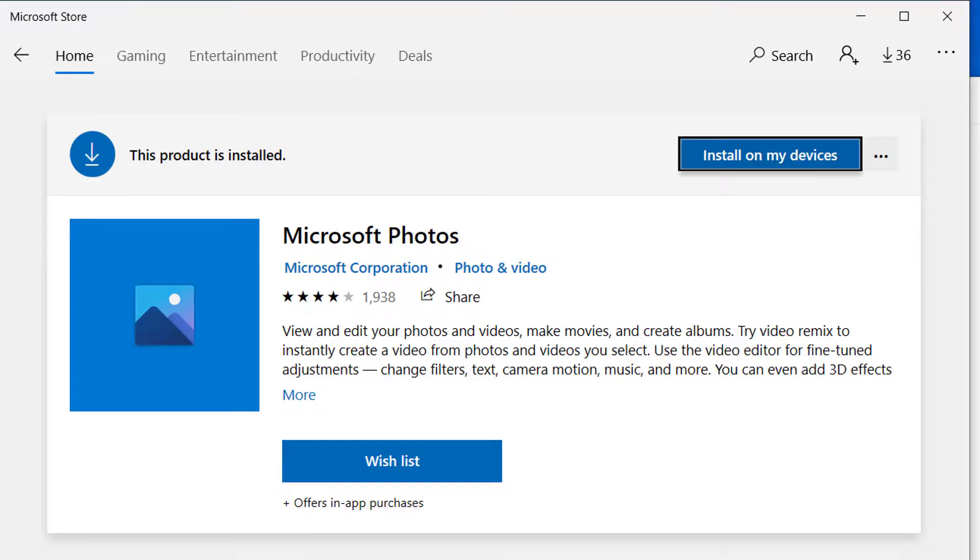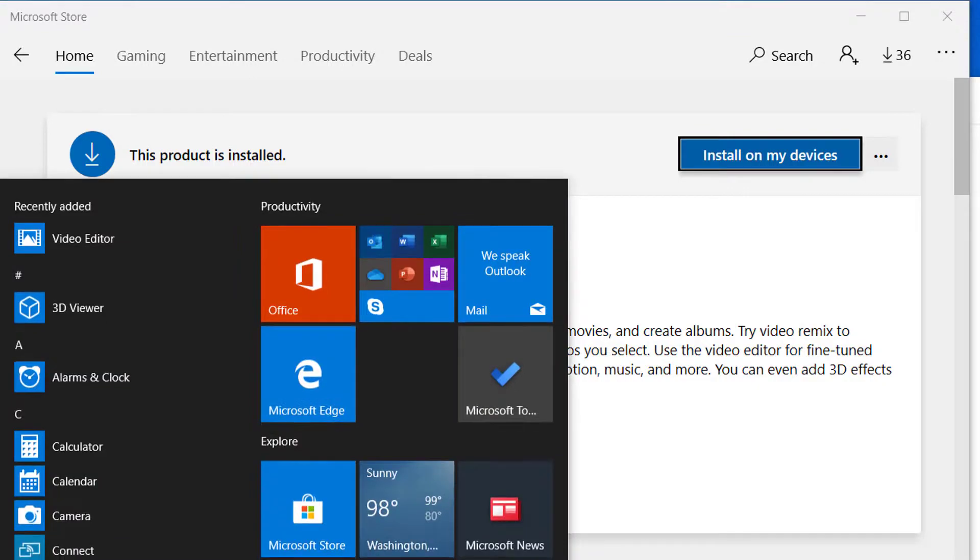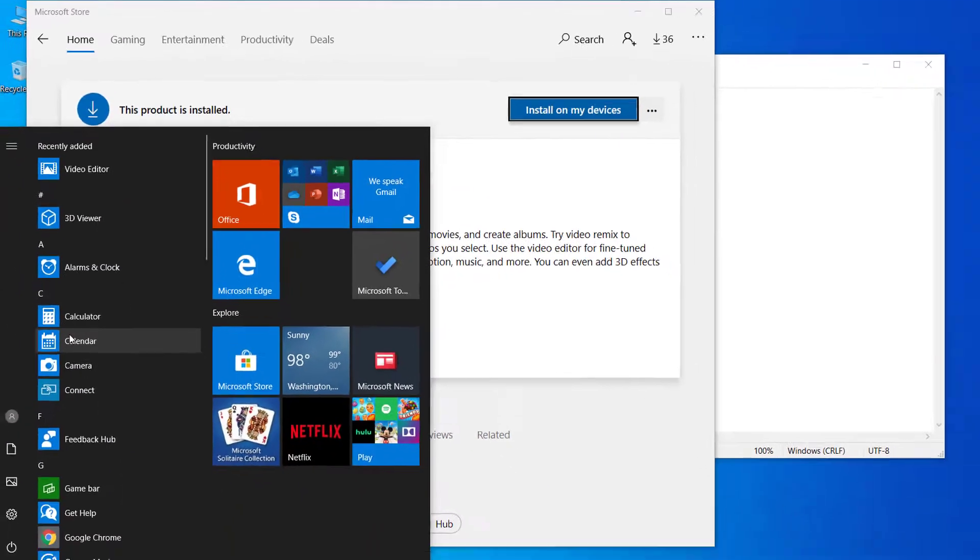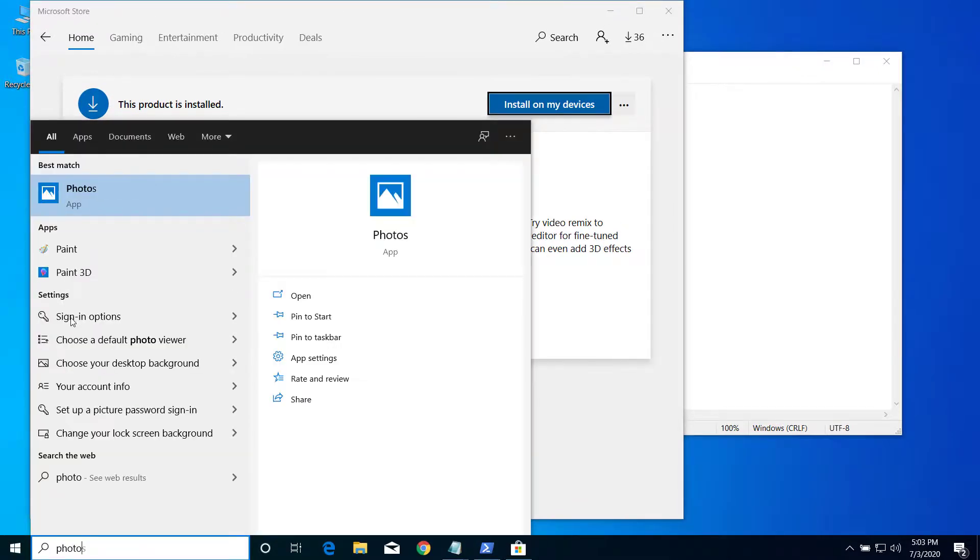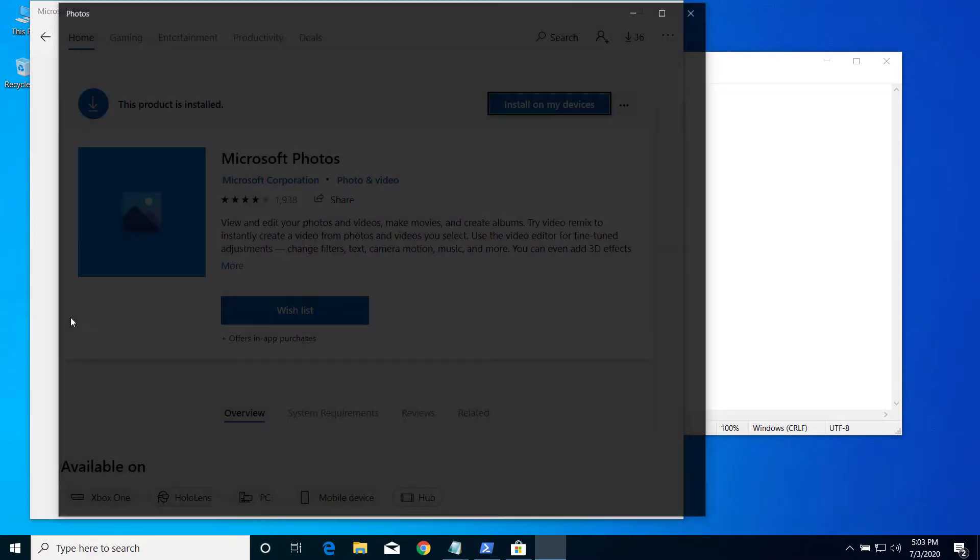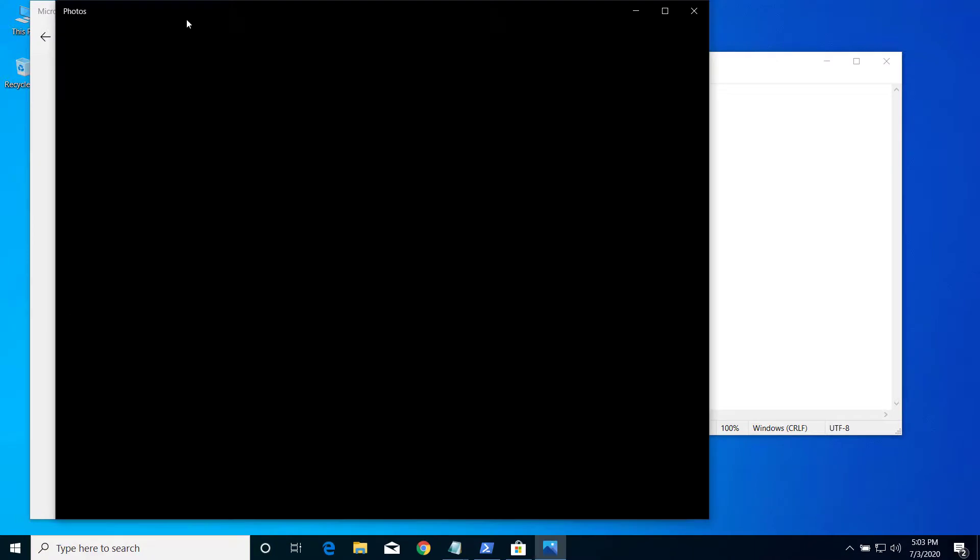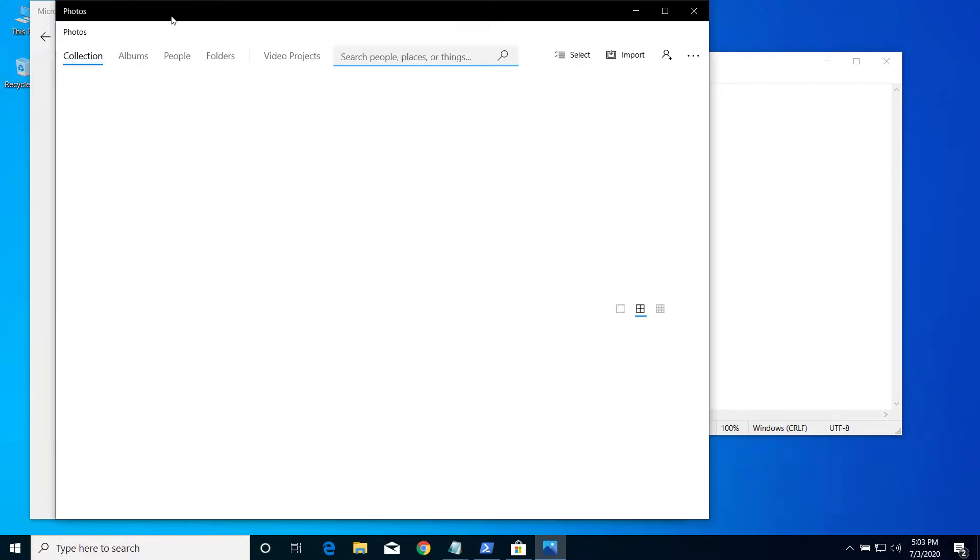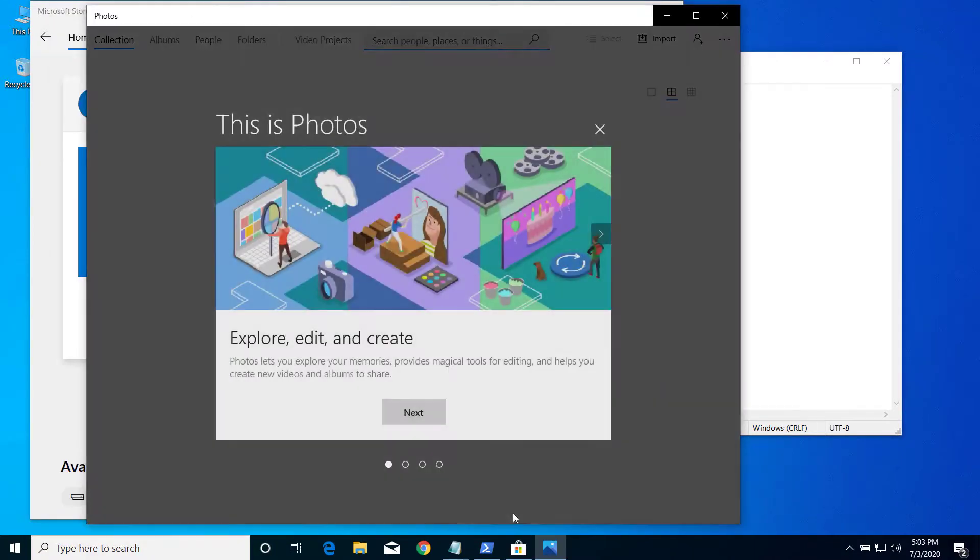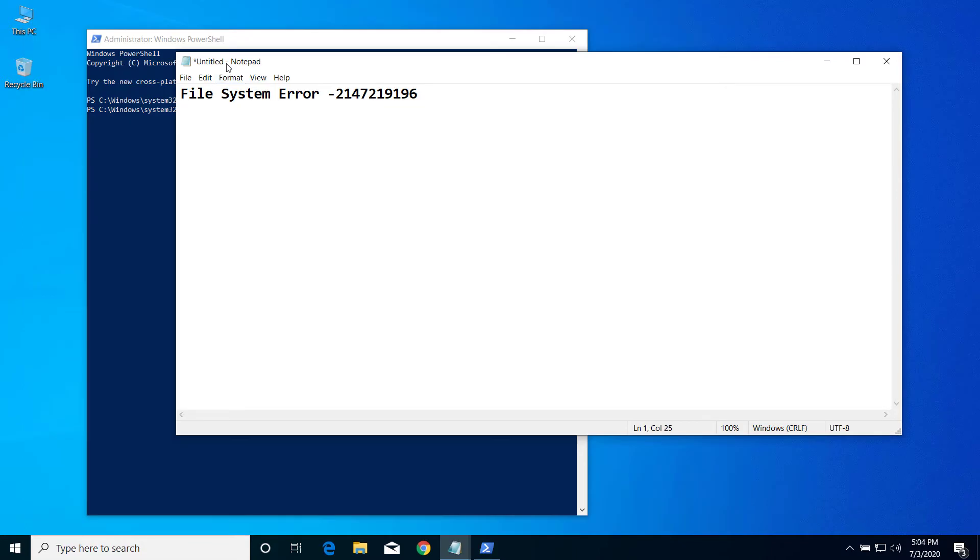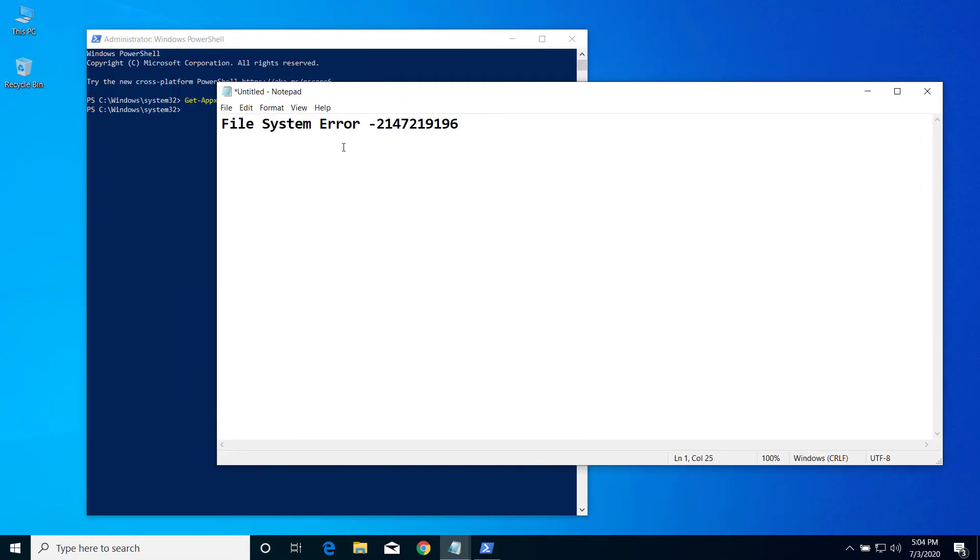Now after the product is installed, you can open any photos on your computer or open the Photos app from the Start menu. You will be able to run the Photos app without any problem. This is how we can solve this file system error on Microsoft Photos app.